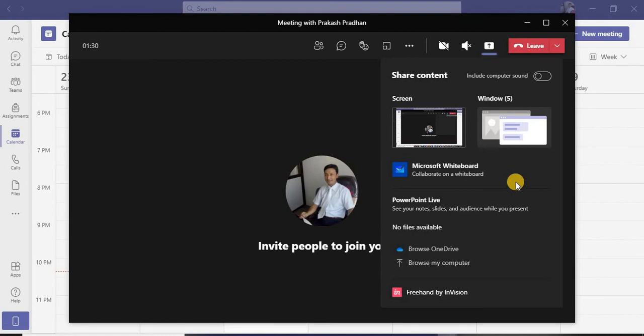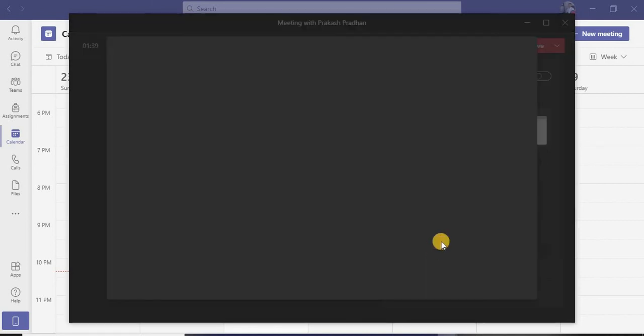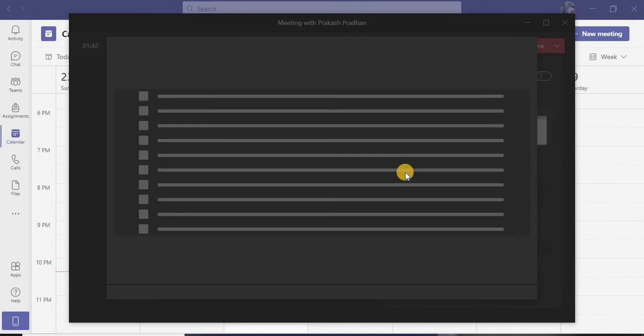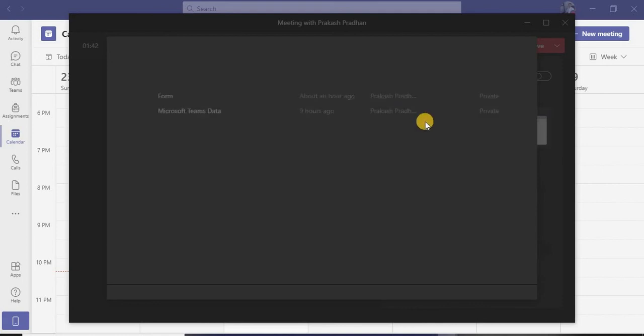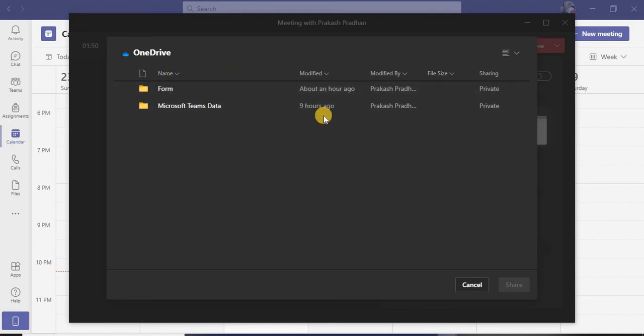For example, if I would like to share any document that is over the cloud - in my OneDrive - I can also share that document using the Browse OneDrive option. If I click Browse OneDrive, it's going to take me to OneDrive, and I can select any kind of document to share with my participants.